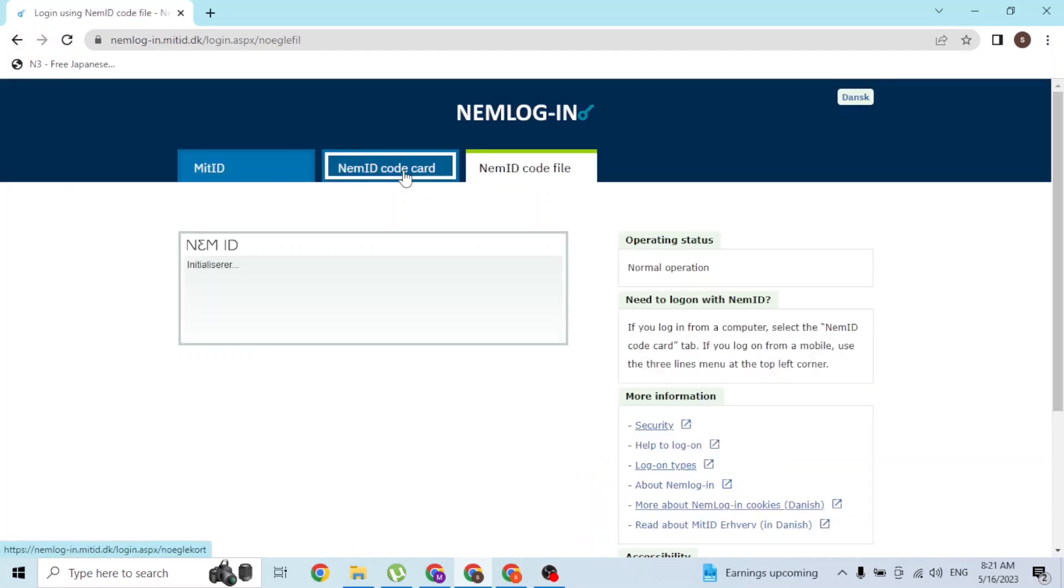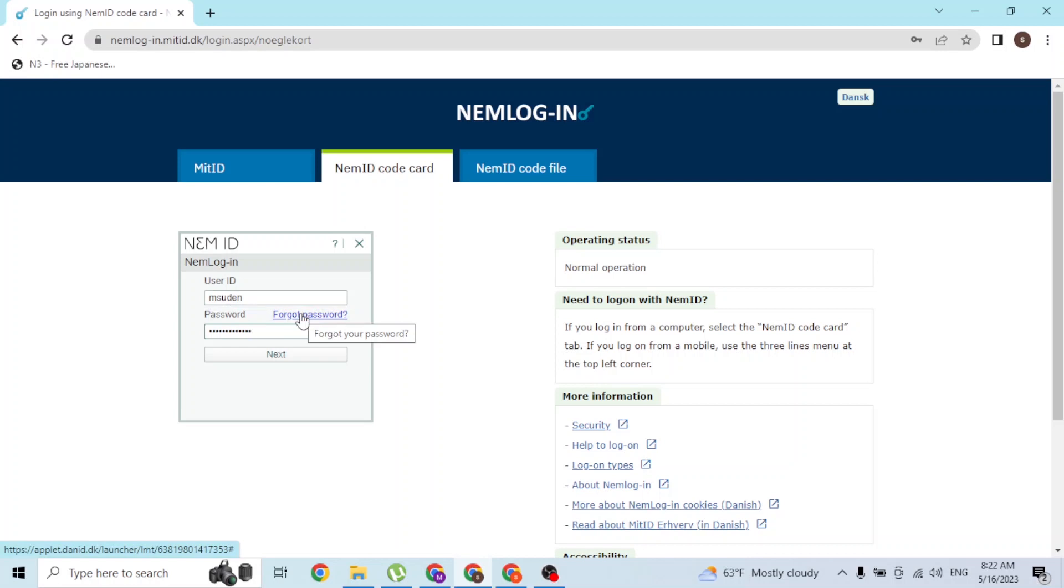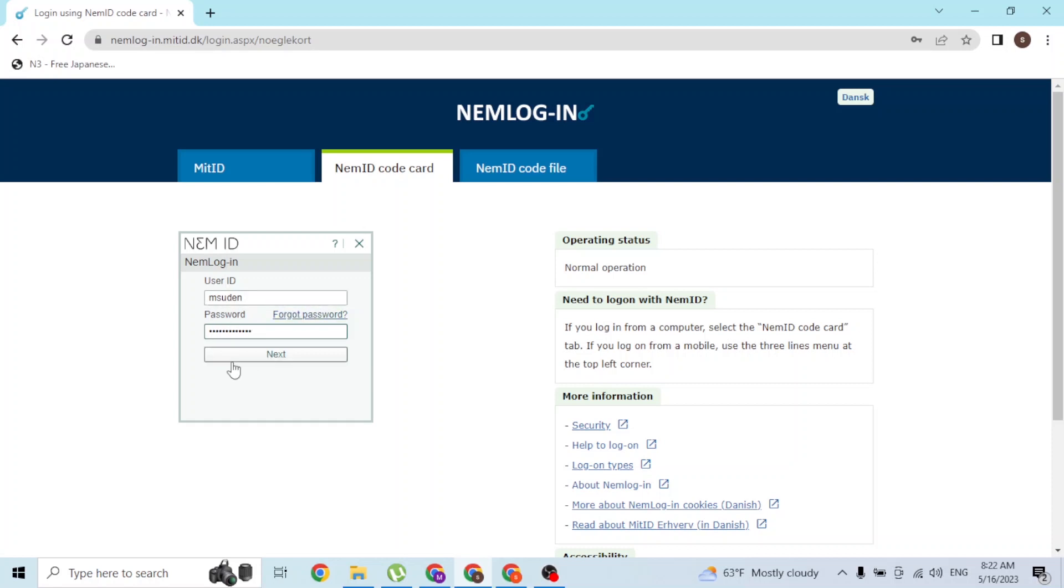Let's click on the NemID code card. You'll be required to enter your username of your SKAT ID from NemID, and then enter your password which you registered at the time of registration. If you forgot your password, you can click on forgot password, which will take you to a procedure where you'll be able to retrieve or reset your account's password. After entering your user ID and password, simply click on next and you'll be signed into your SKAT account.